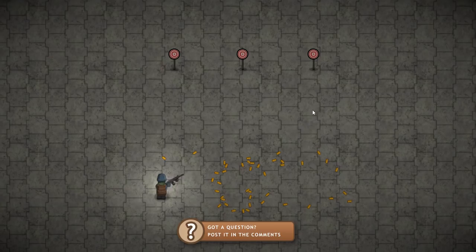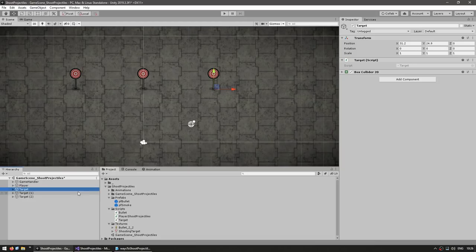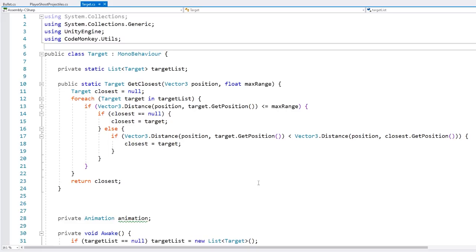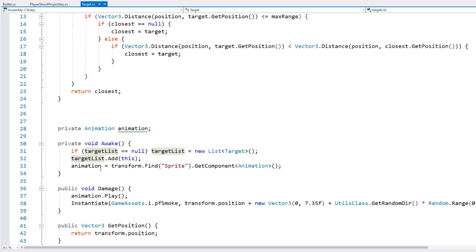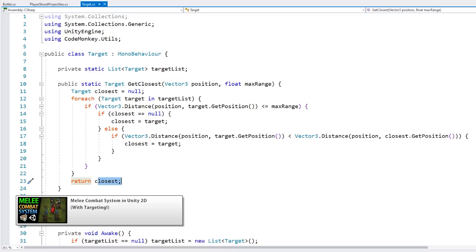Right now they're not hitting anything — if I shoot at targets, nothing happens. We have two methods of detecting hits: with or without the physics system. Let's first do it without. In the editor, the target game objects have a target script with a static list of all targets. On Awake, every target gets added to the list. There's also a static function that takes a position and max range and returns the closest target to that position within that range.